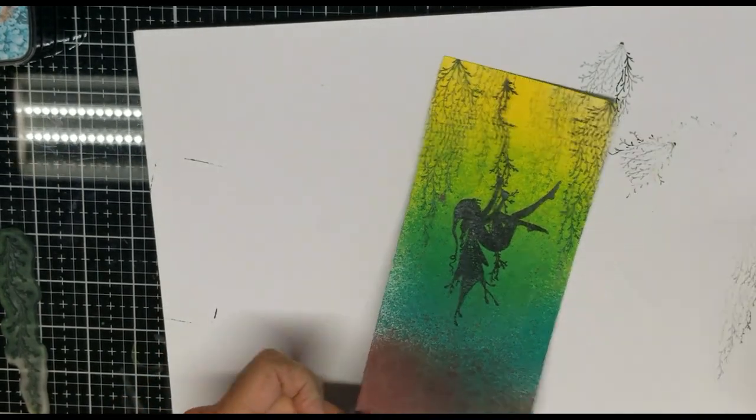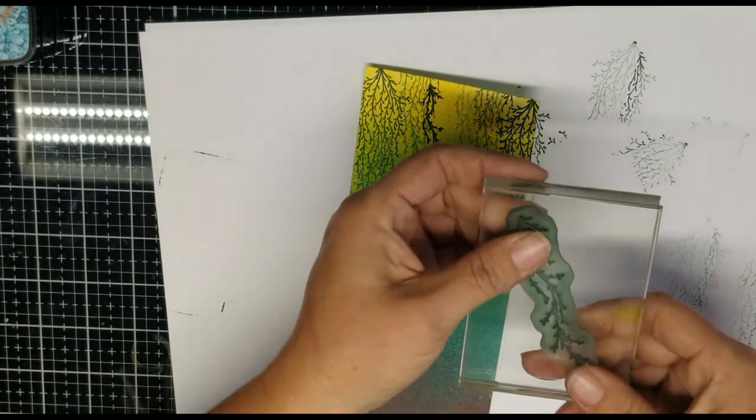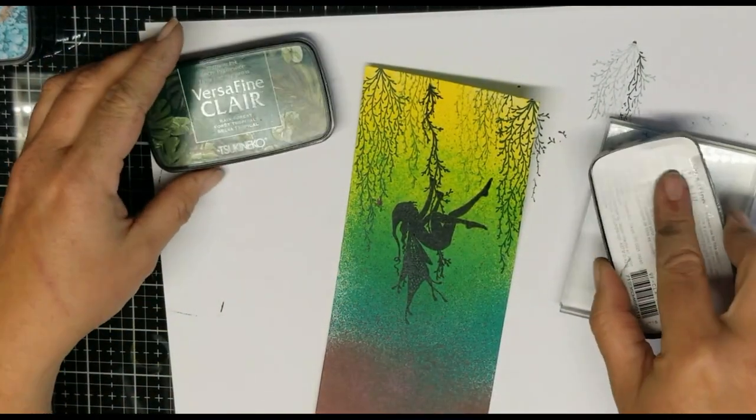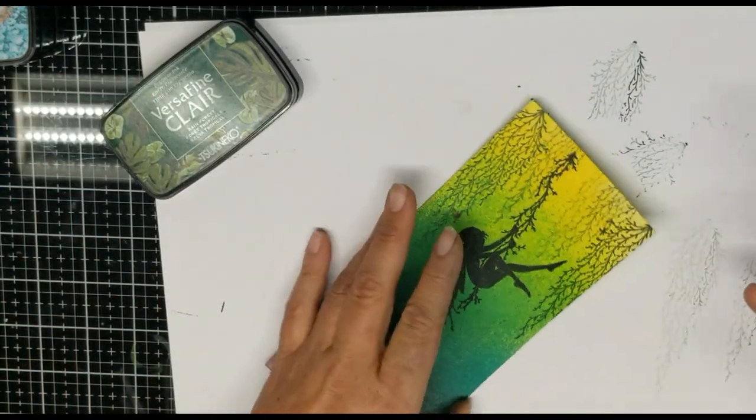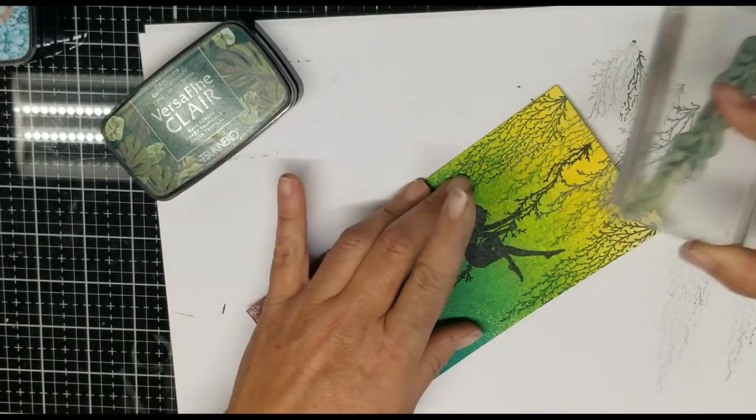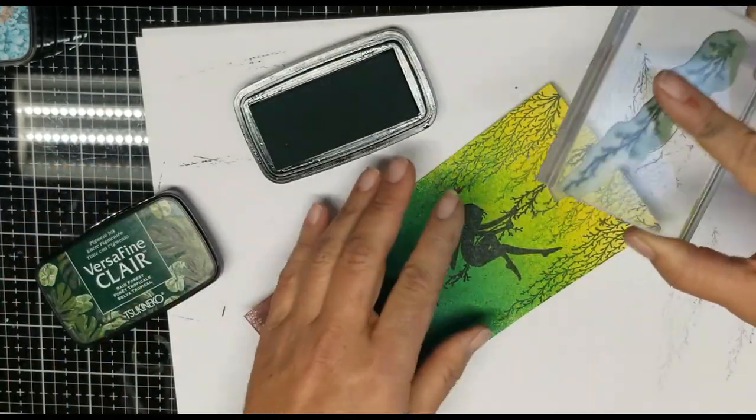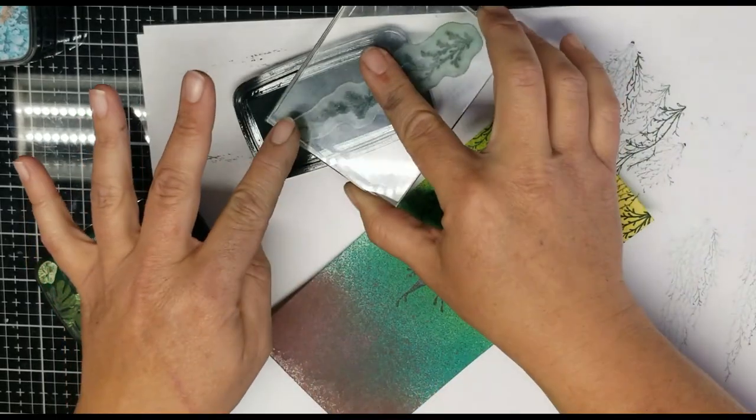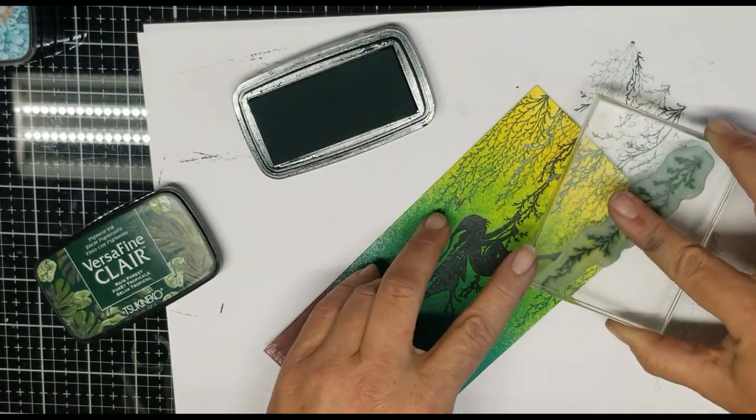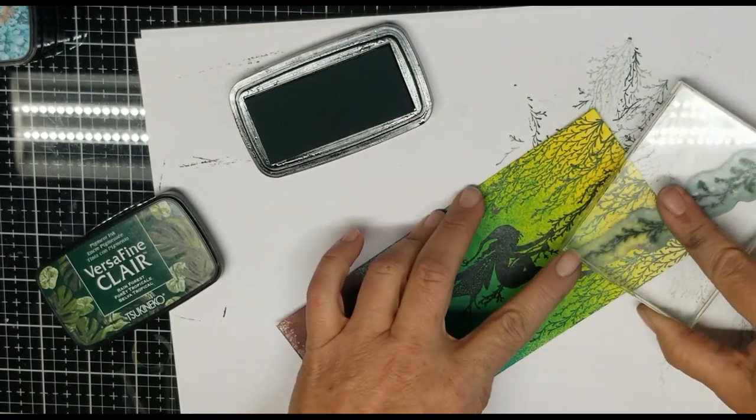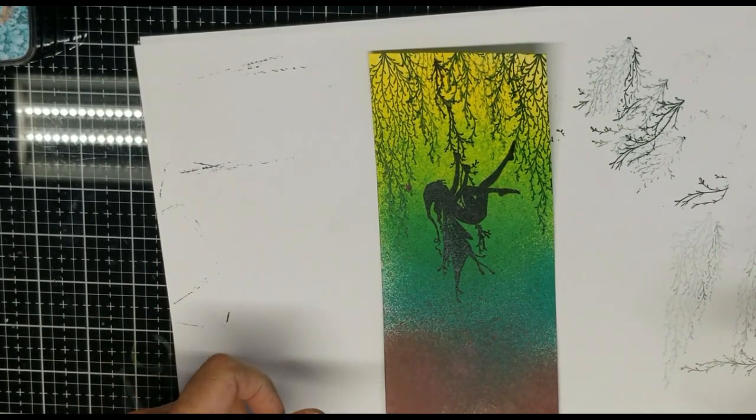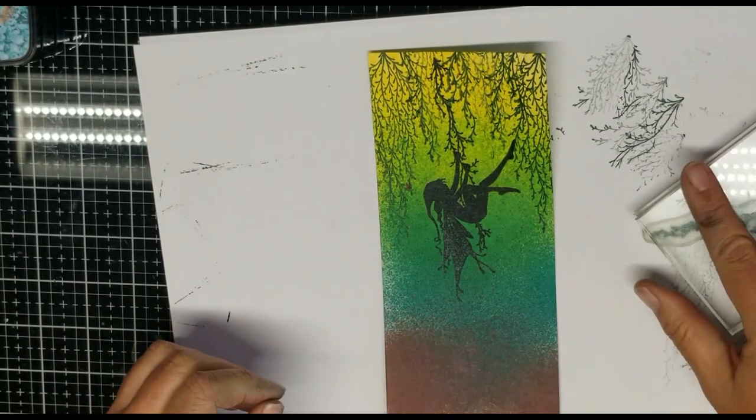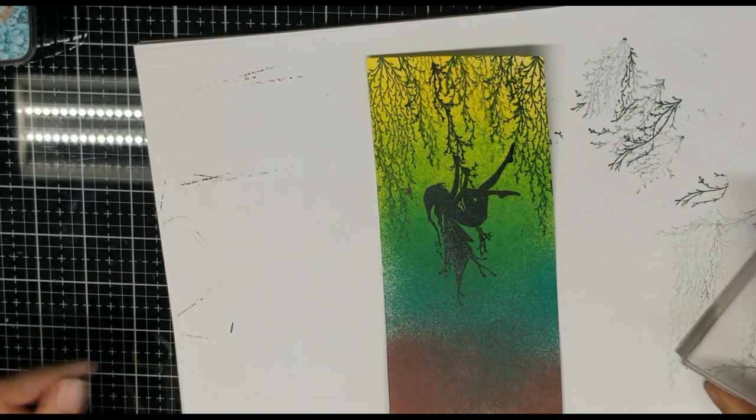And then we're going to take our longer, skinnier one. Still using the Rainforest. I'm going to do first and second generations. At all different levels. And going in all different directions, kind of. So it just goes all the way around her.